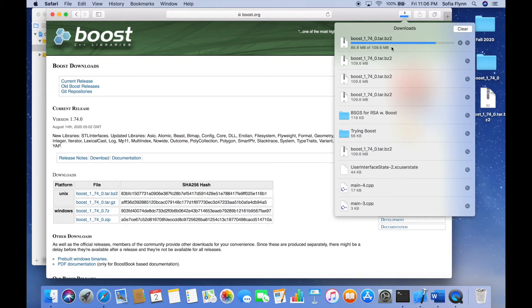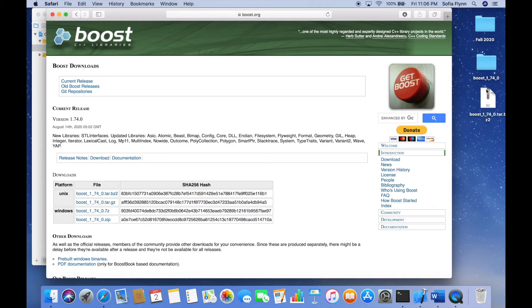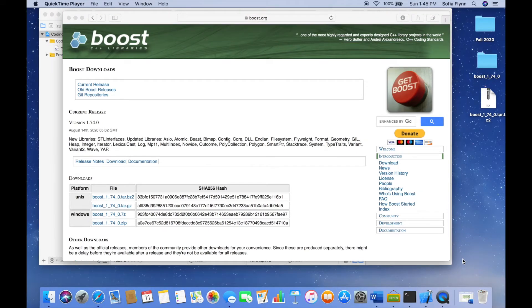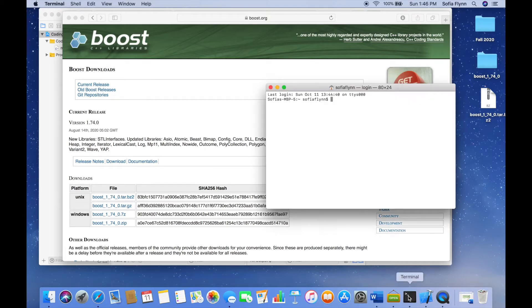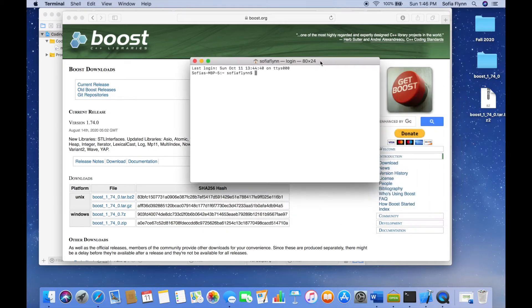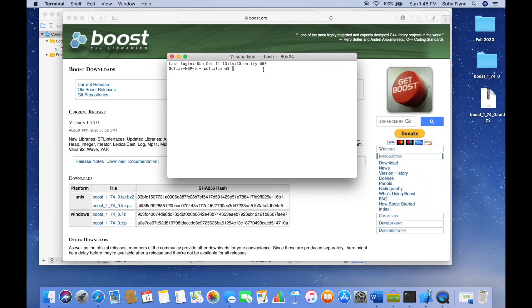This is going to put a zip file in my downloads, and I can drag this to my desktop as I've done, then double click on it and it's going to produce this folder. After you've produced that file, you're going to want to navigate to Terminal, which looks like this. Go ahead and open it up, and next to that dollar sign that appears, the very first thing you're going to want to do is check for the existence of a directory.